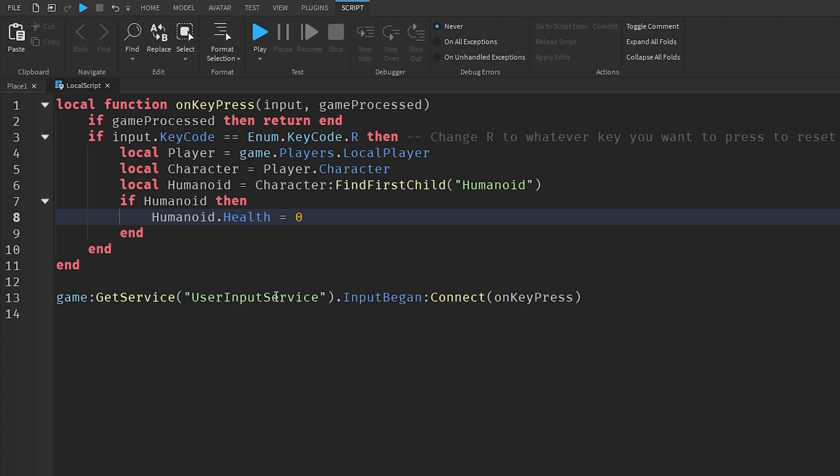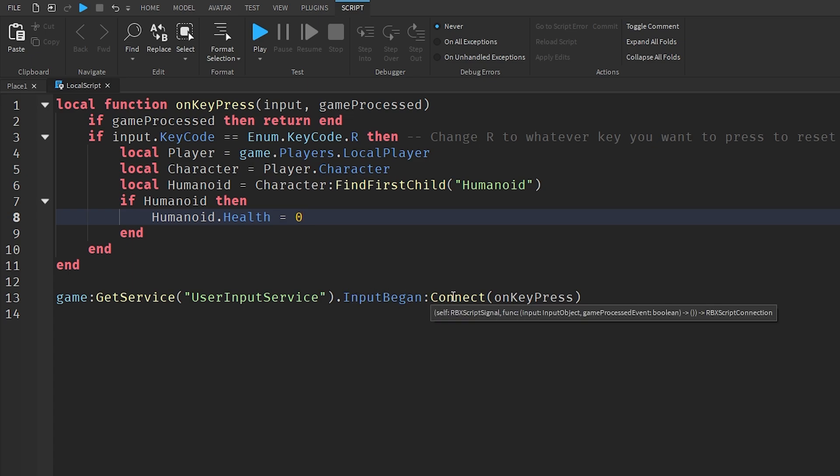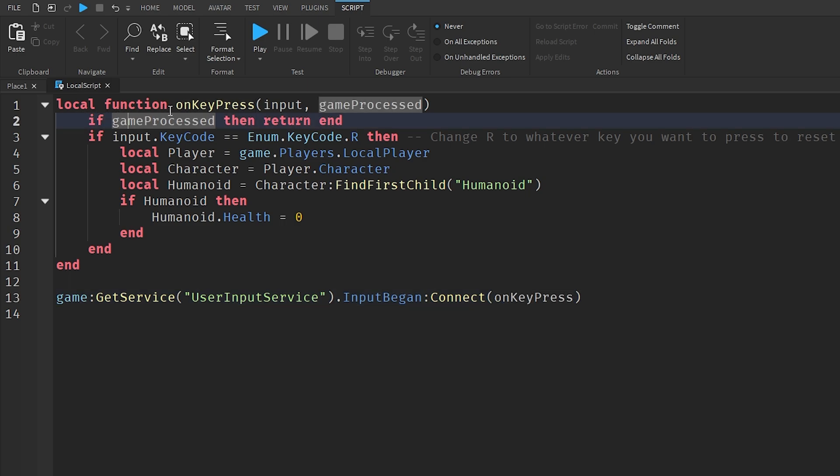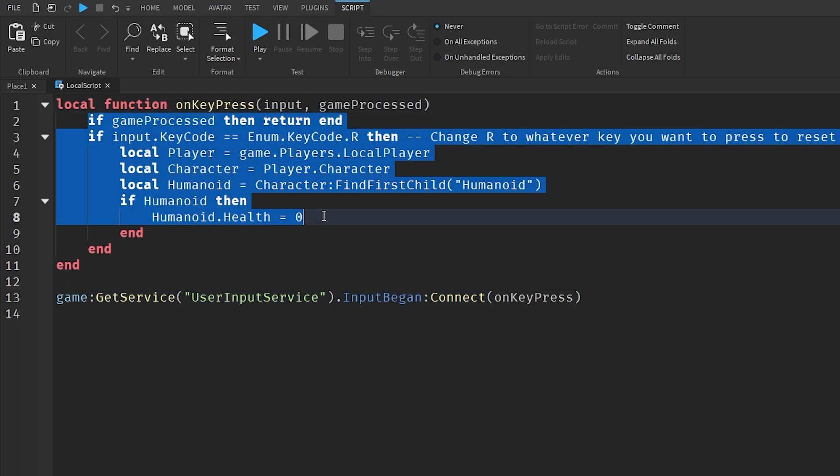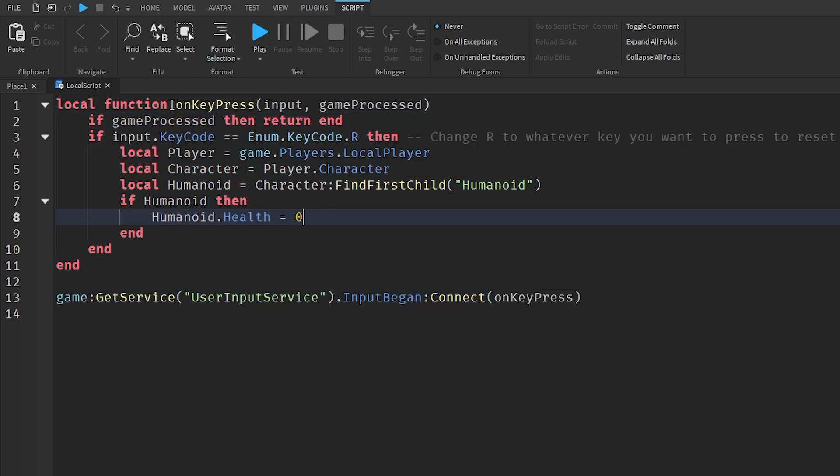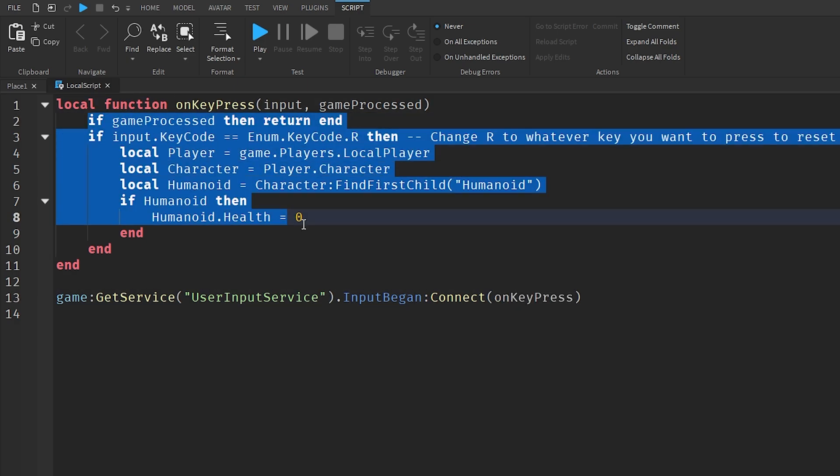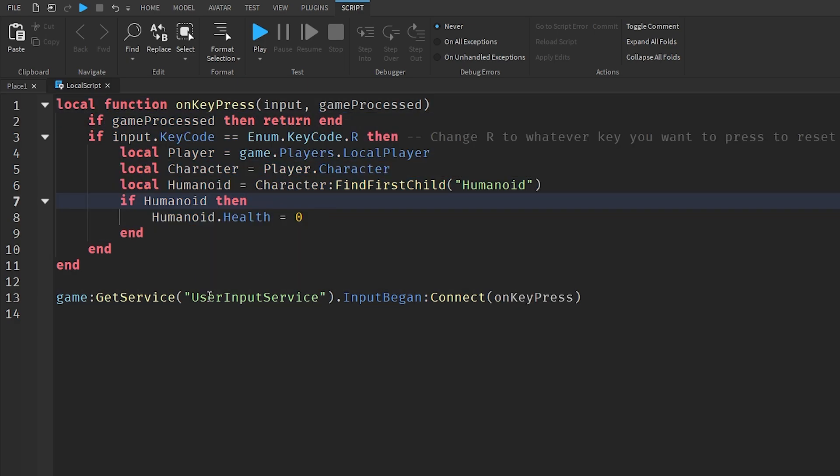Down here on line 13 it goes game:GetService('UserInputService').InputBegan:Connect(onKeyPress). So if our input has began, it will then run this function. In the local function is exactly this, so if that is called, which it is called down there, then this will run.